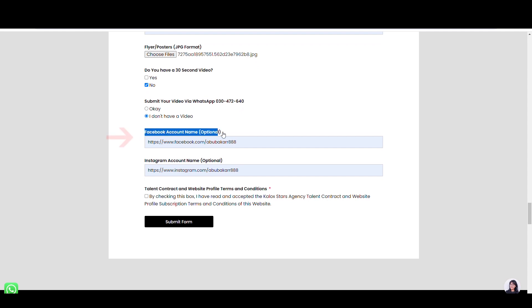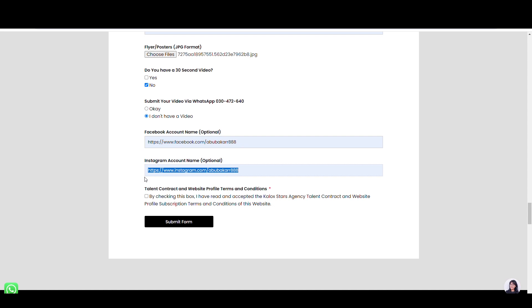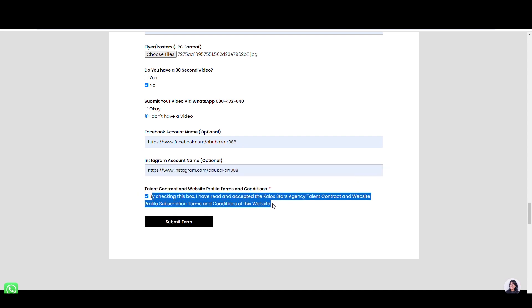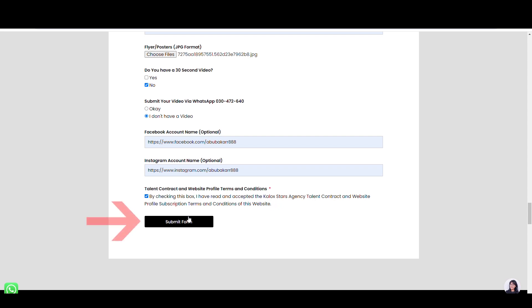Lastly, please provide us with your social media account names in the field. Tick the small box to agree to our website's profile terms and condition, and click submit.